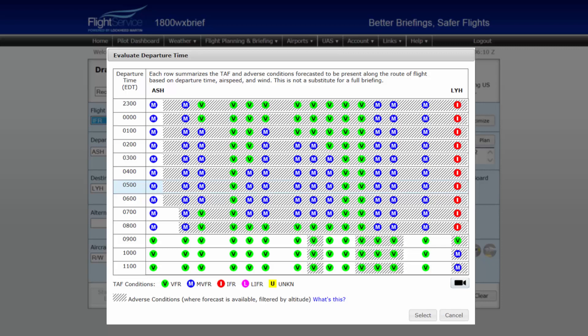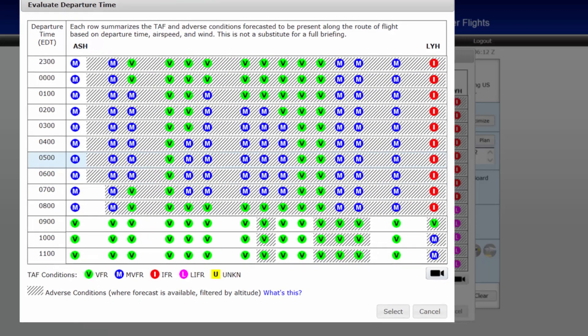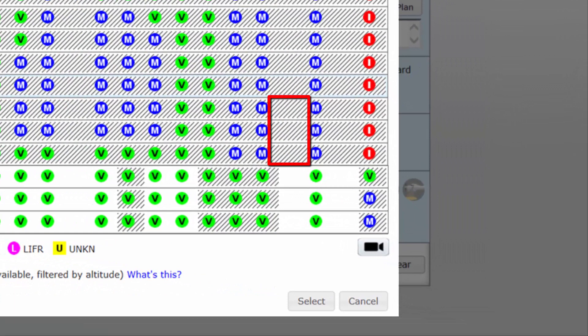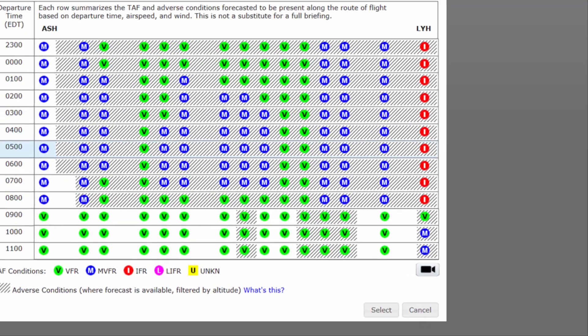This tool displays summarized terminal forecast conditions along your route, as well as adverse conditions such as TFRs, convective sigmets, sigmets, airmets, center weather advisories, and alert weather watches. Adverse conditions are displayed by gray hash marks, and only include those conditions that are forecasted within 4,000 feet of your proposed altitude.